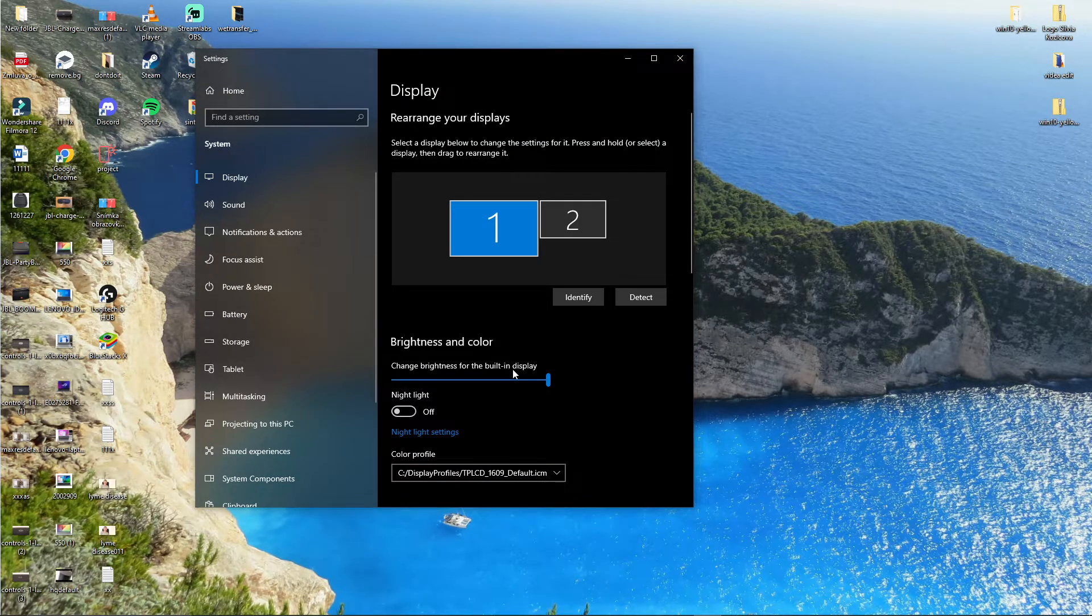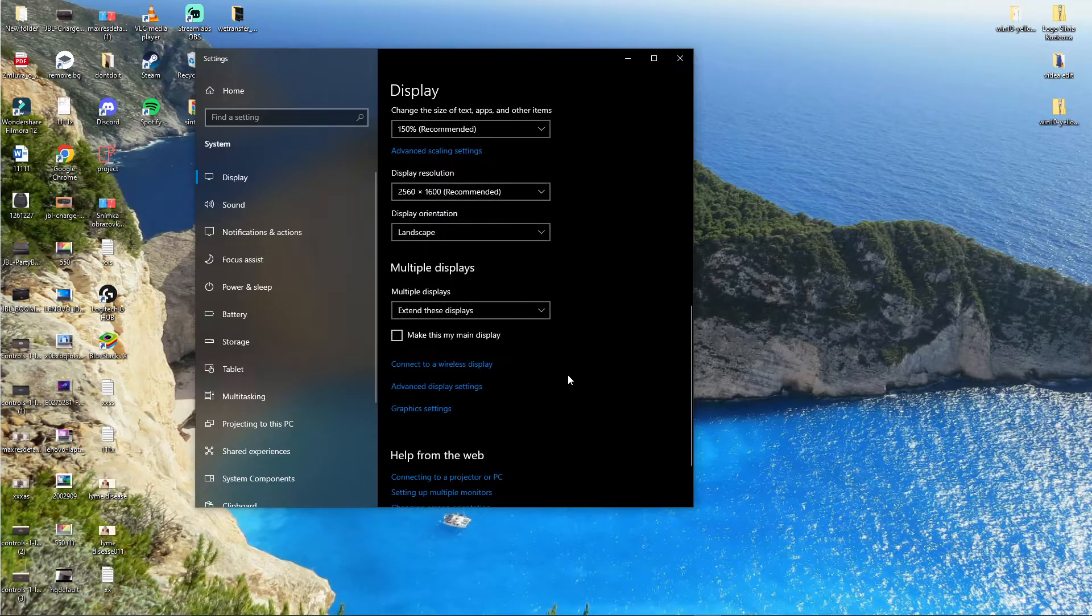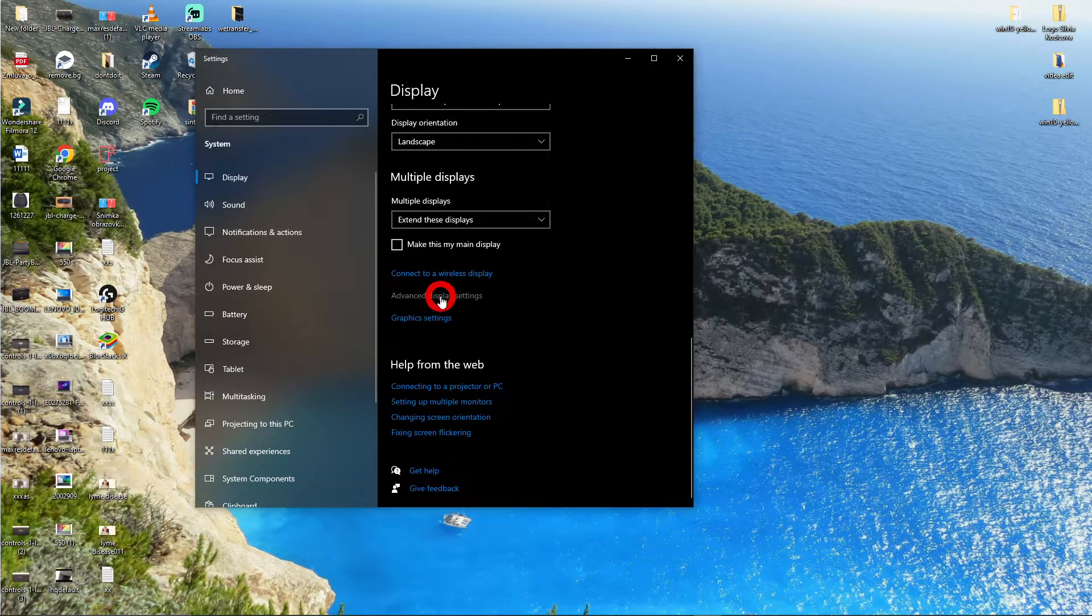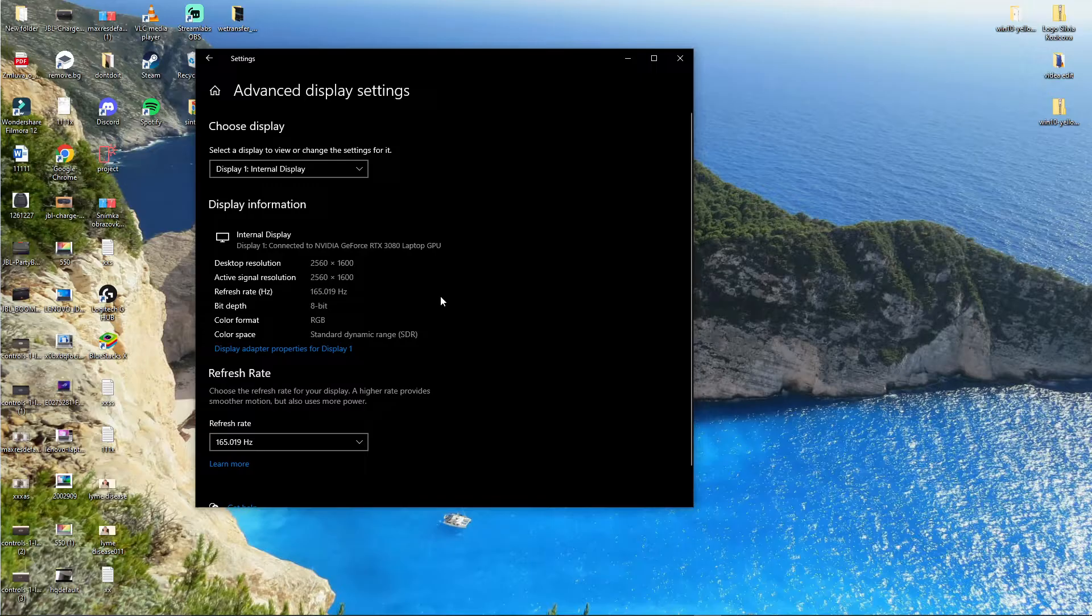When you're here, you're going to have advanced display settings here on the bottom. Click on it.